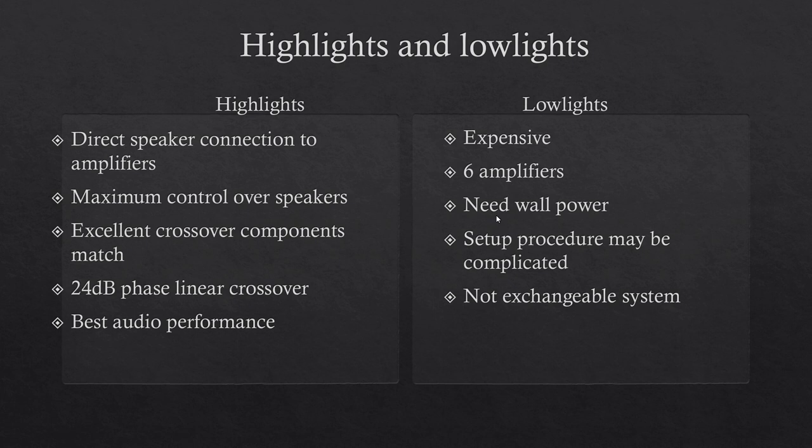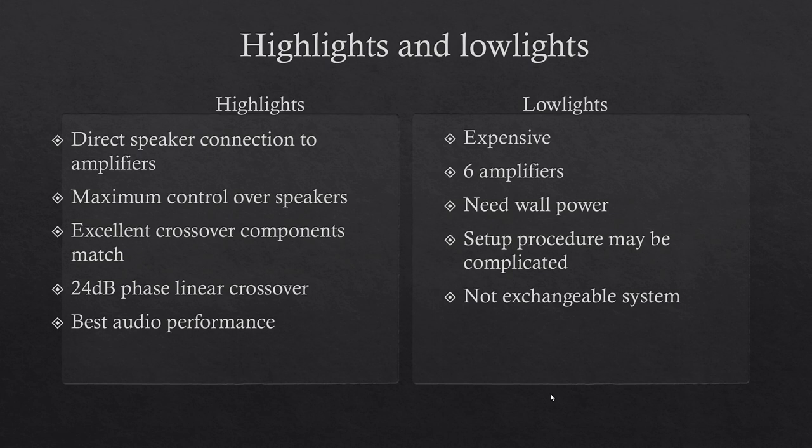Low lights: initial costs are higher. For three-way stereo system you need six amplifiers. You need wall power which in some cases limits your speaker placement option. Setup is more complicated than passive systems. System is not easily exchangeable. You need tuning for each new speaker system.